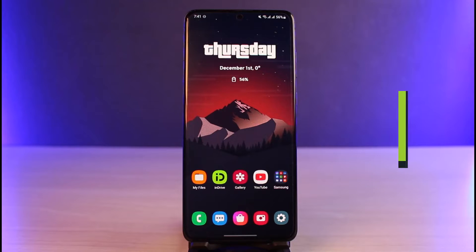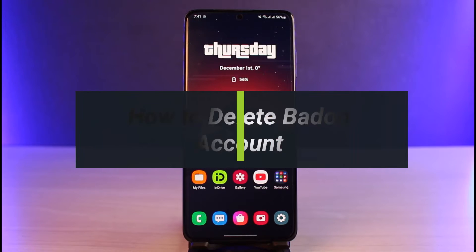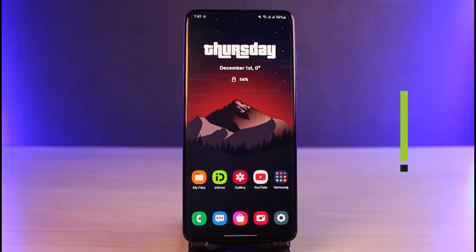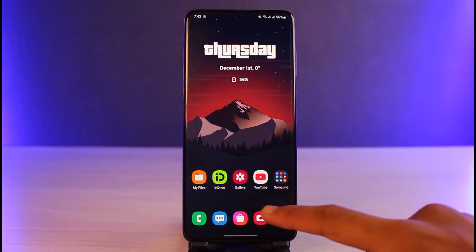How to delete your Badoo account. Hi everyone, welcome back to our channel. I am Bimu from App Guide, and in today's guide video I'll show you the way as to how you can delete your Badoo account. So just make sure to watch the video till the end.